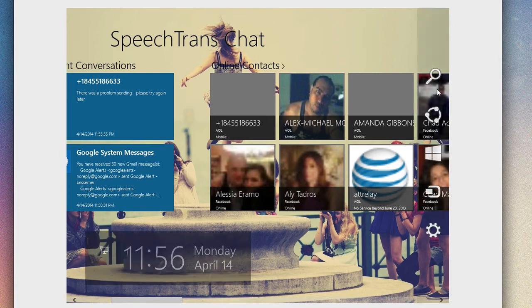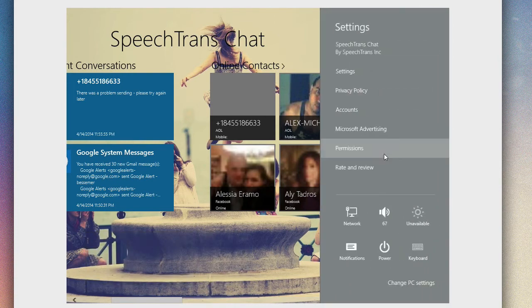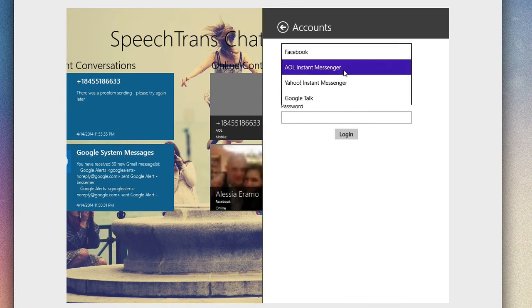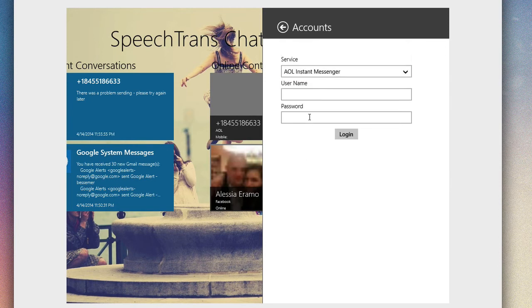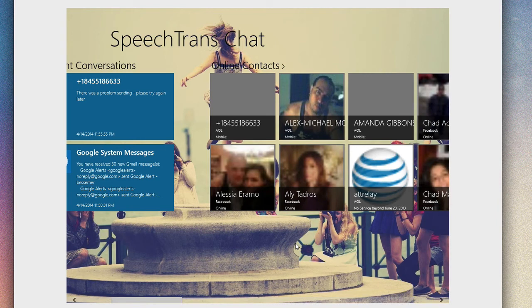Additionally, if you go into your settings under the charms, you can access all of your accounts to set those up. All of your IM accounts—you simply go in here and link up your account. Whether it's a Facebook account, AOL Instant Messenger, Yahoo Instant Messenger, or Google Talk, you can put your username and password, login, and sync that up.